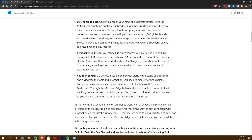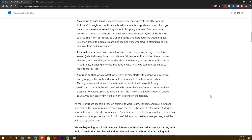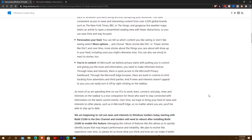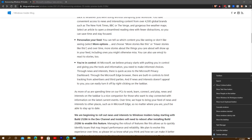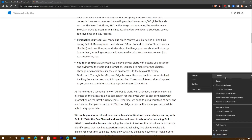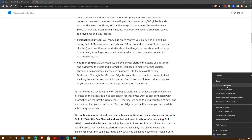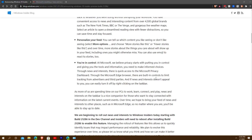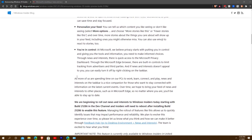Going deeper, you're in control — they're dealing with privacy. There's quick access to the Microsoft Privacy Dashboard through the web browser, with built-in controls to limit tracking from advertisers and third parties. If News and Interests doesn't appeal to you, you can turn it off by right-clicking the taskbar — it'll probably be part of that list.